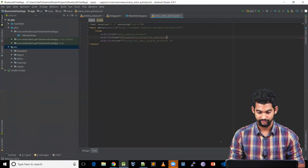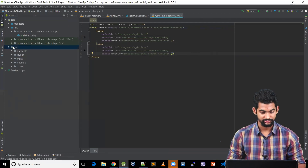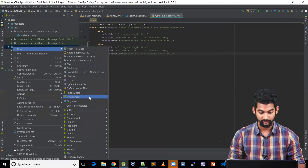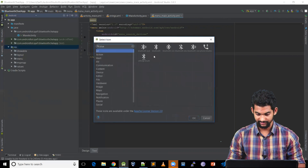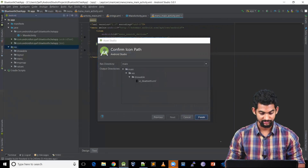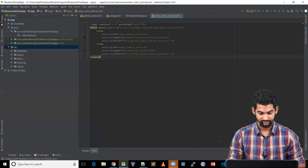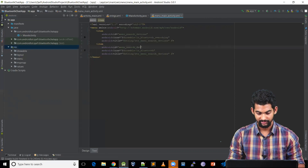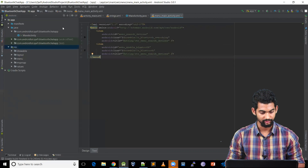Let's add another item for switching on Bluetooth. Going to resource, New, Vector Asset. Let's search for Bluetooth and select the Bluetooth icon. Let's rename it, hit next and finish. Now let's use ic_bluetooth. Let's change the ID — this would be menu_enable_bluetooth.